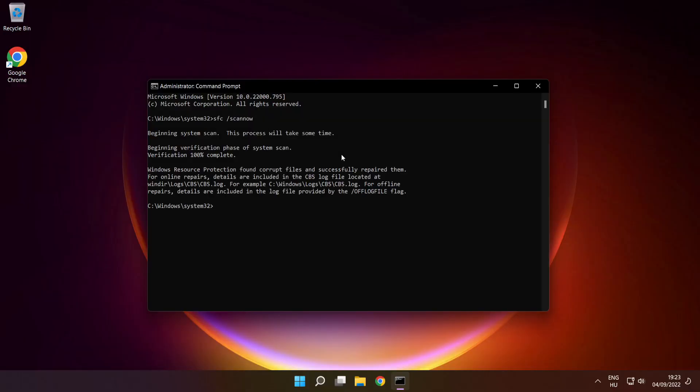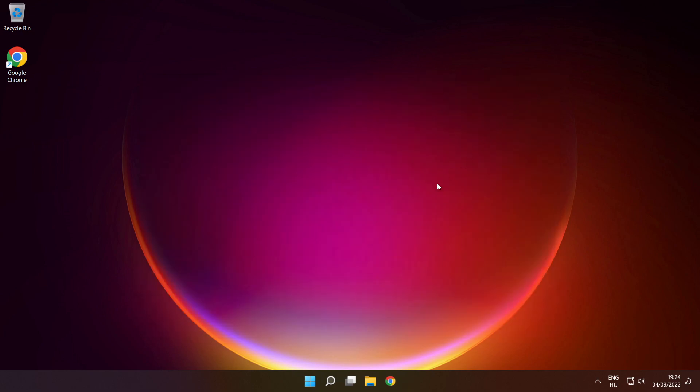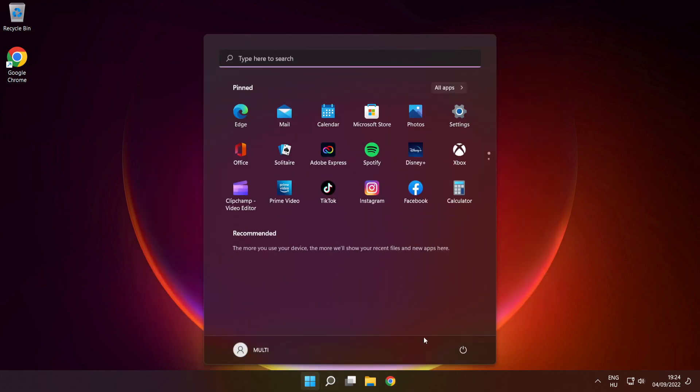After completed, close the window, then restart your PC.